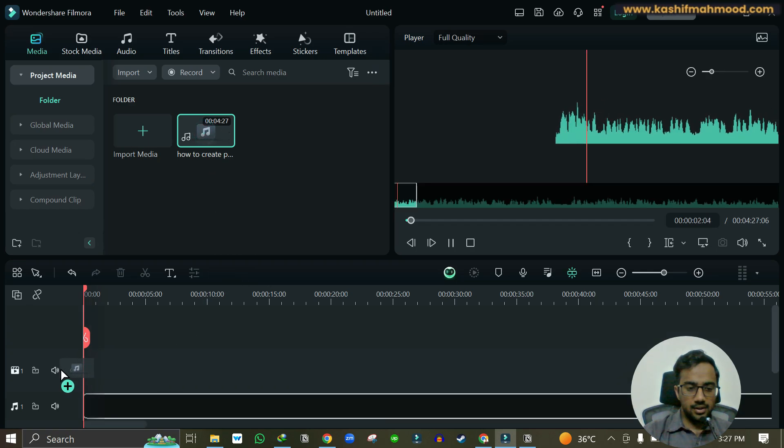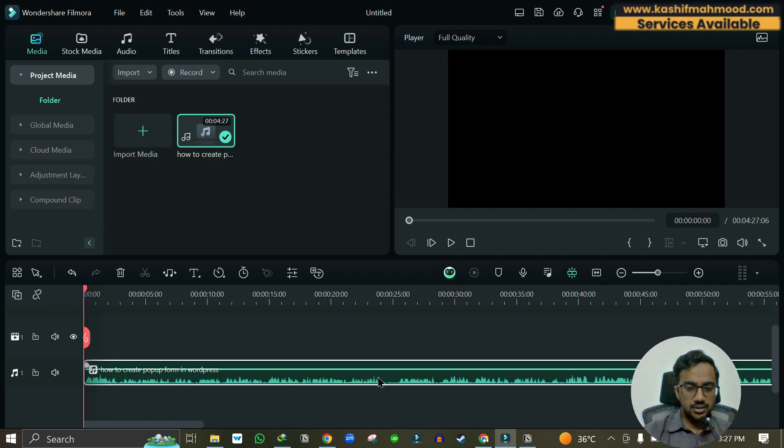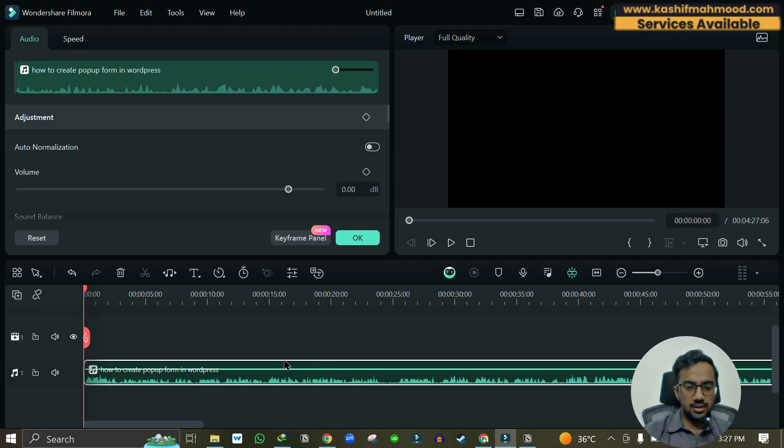Here I can drag it to the timeline and you can see the audio. Now you can use Audacity.